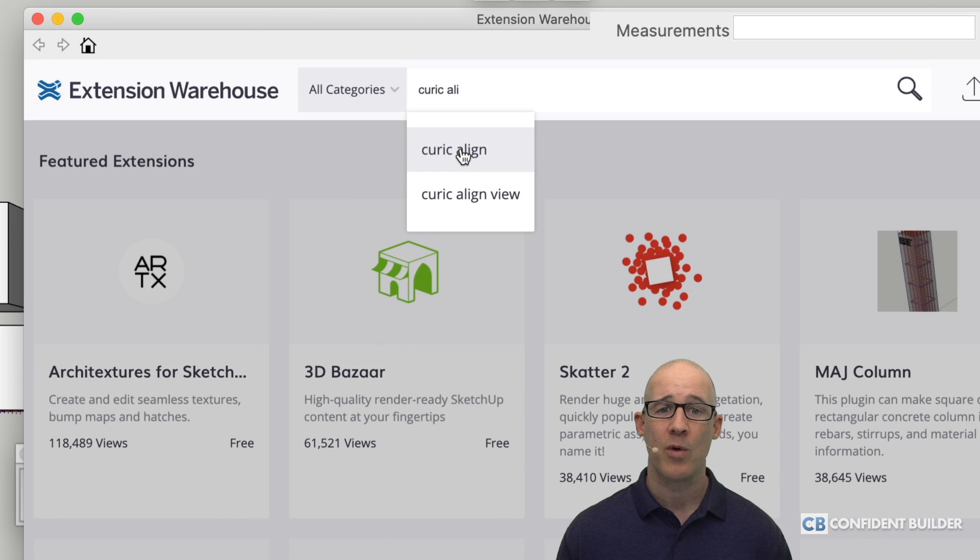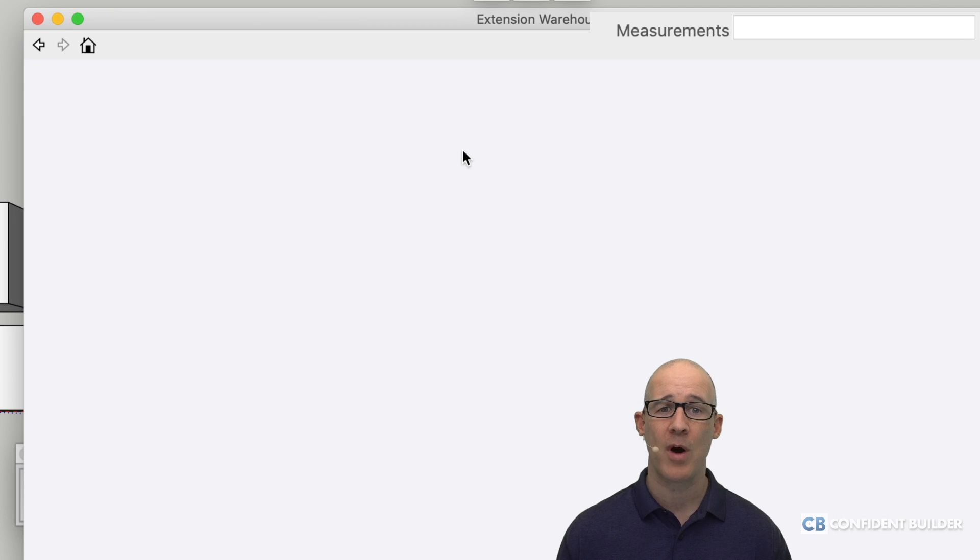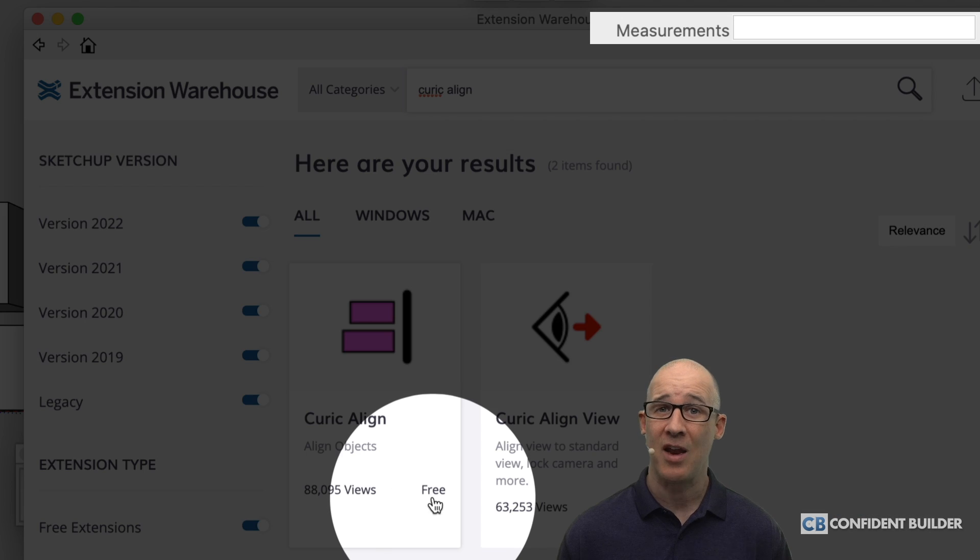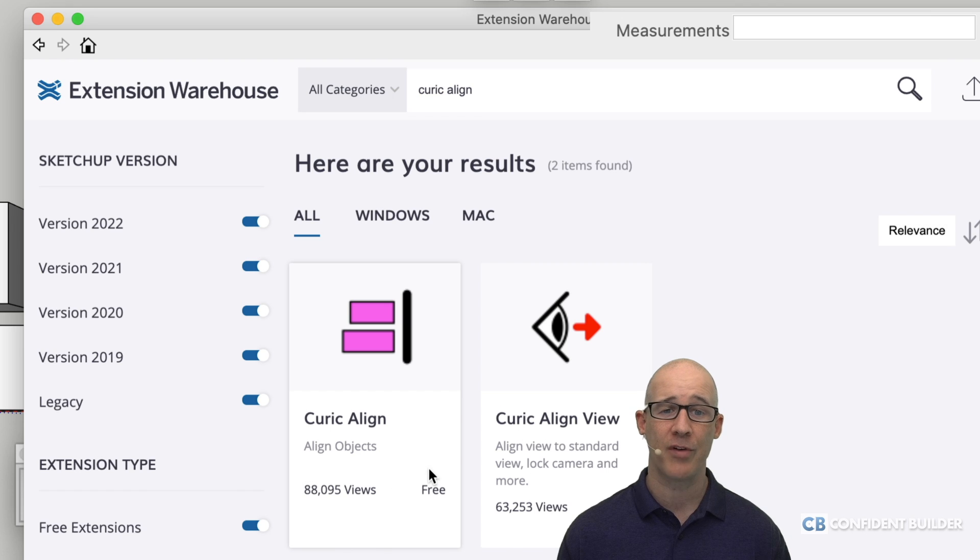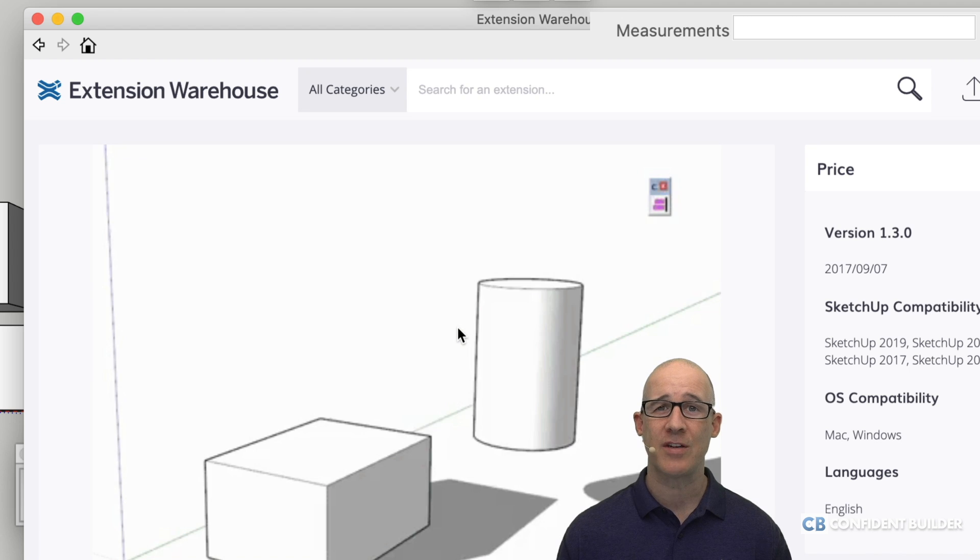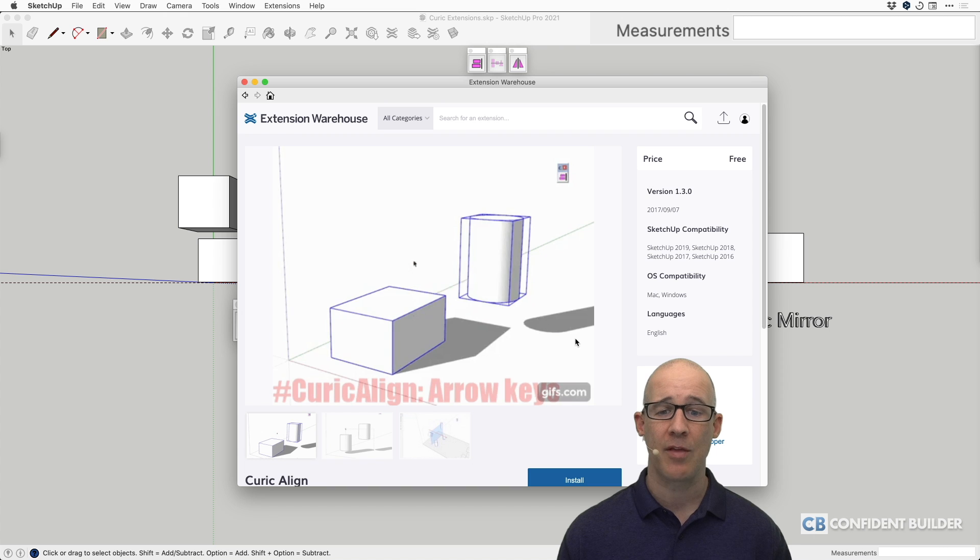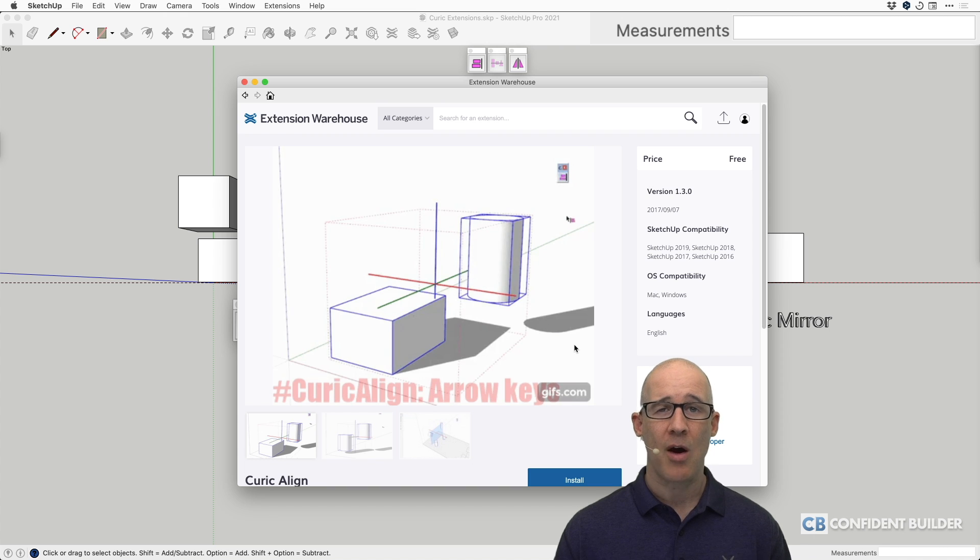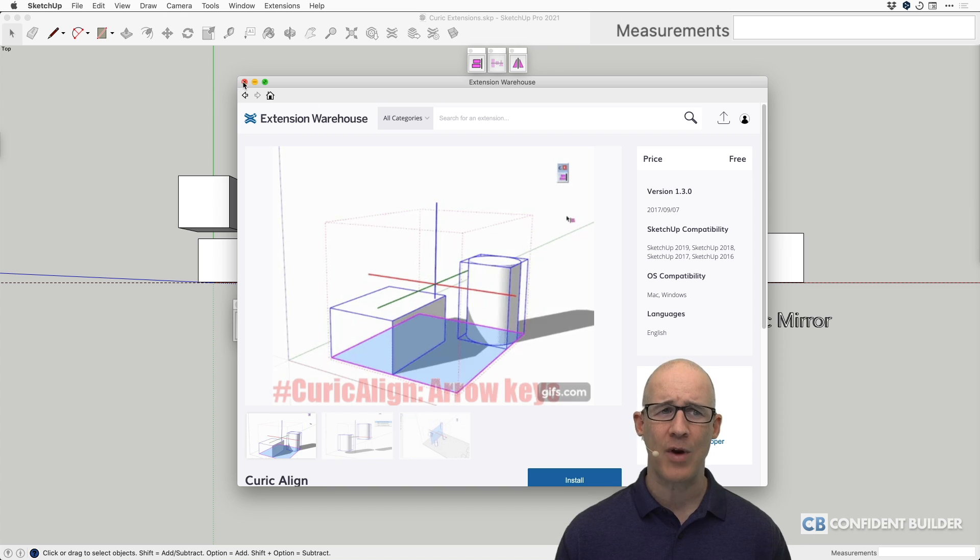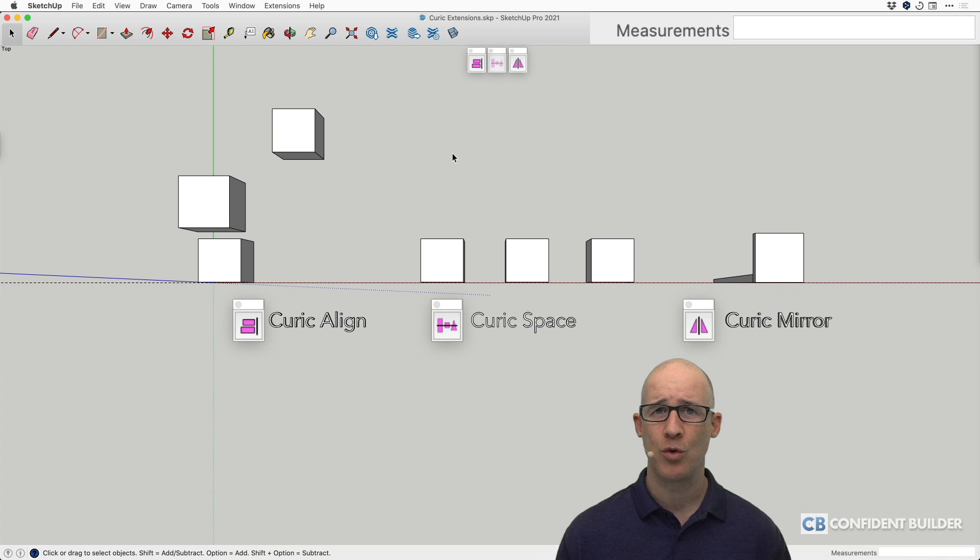There we have it right there. We will select that one. Up it will come, and you can see right there we've got it available for free. Click there and do it for each of the three, and then you're able to install this.